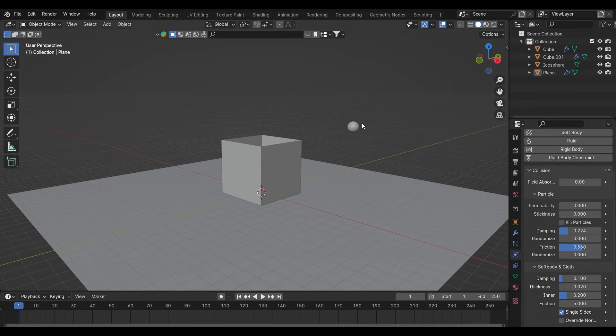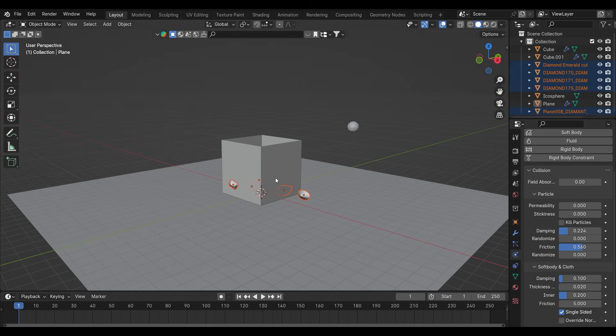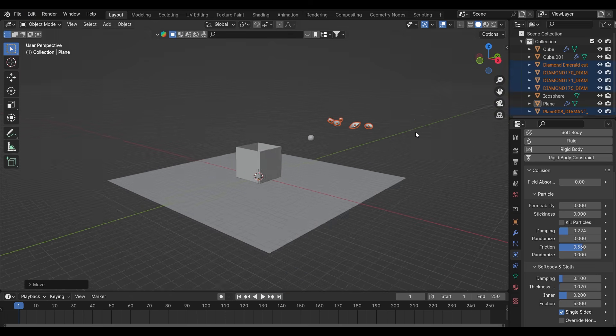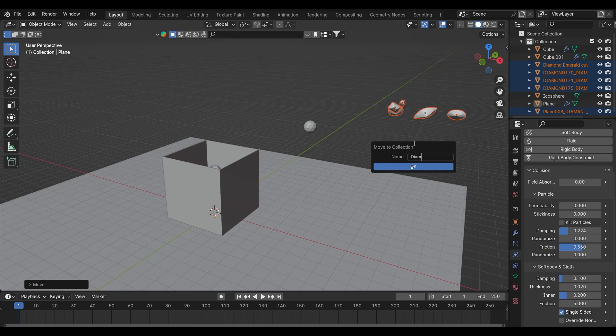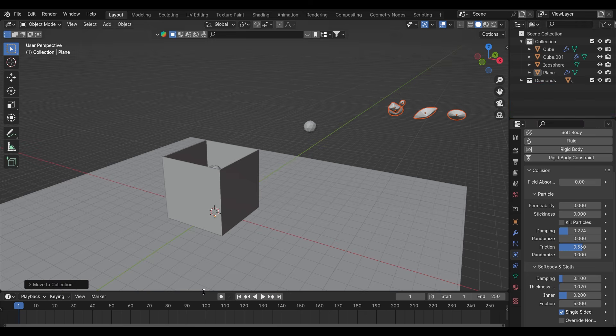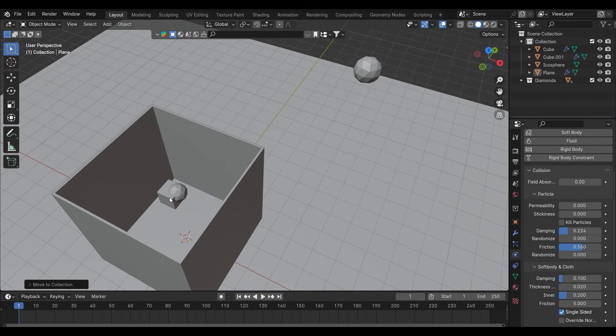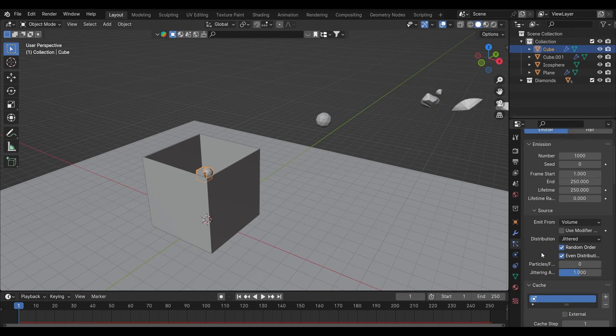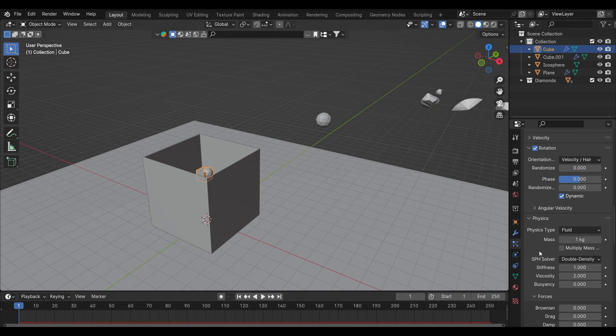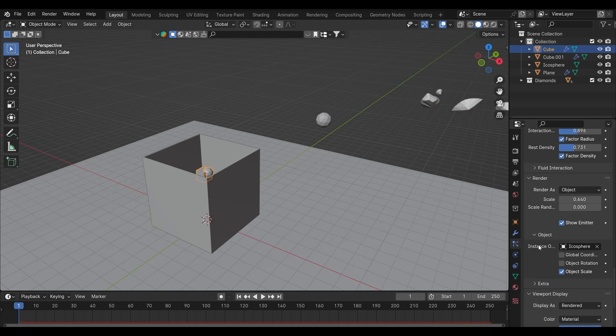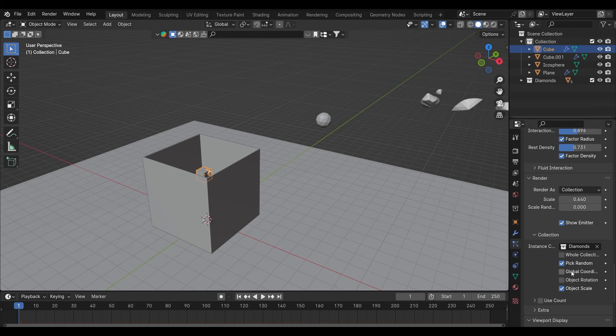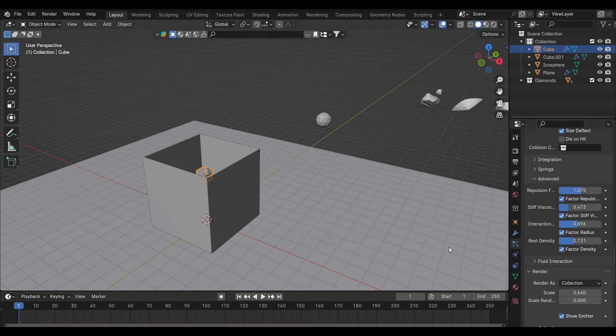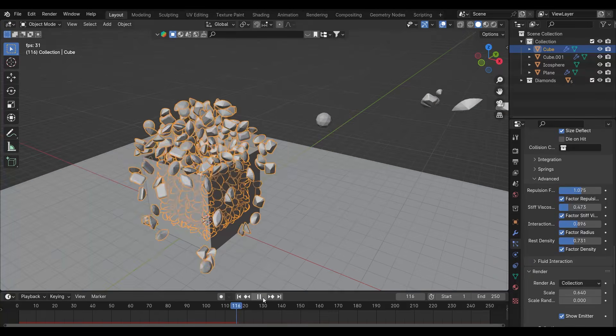Now if you want to emit other than the icosphere, let me just import the diamonds. Move it to a new collection, I will name it as diamond. Now go to the emitter property and in the renders, select as collection and choose the diamond one. Click pick random and object rotation. And you can see the diamonds are falling out of the box.